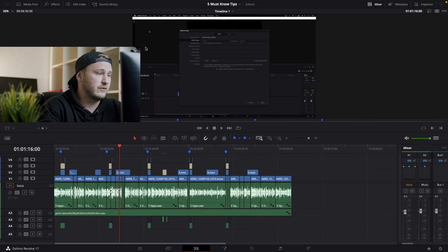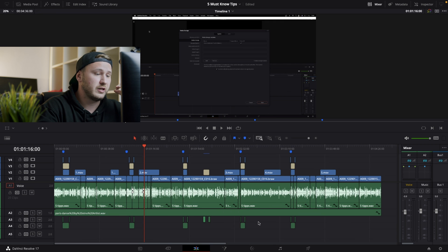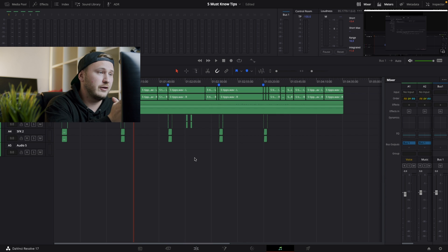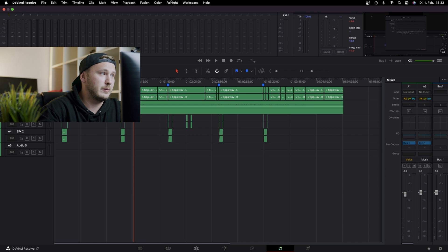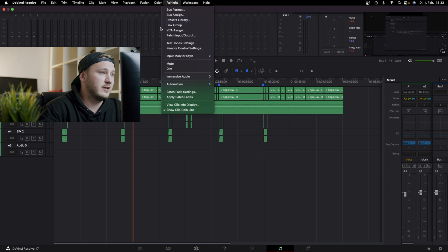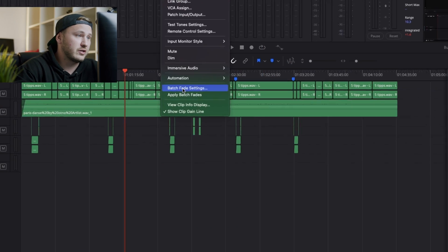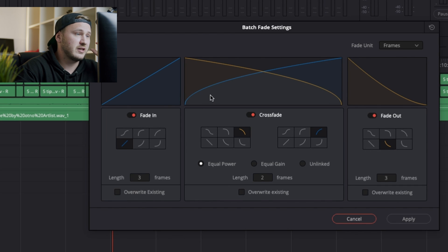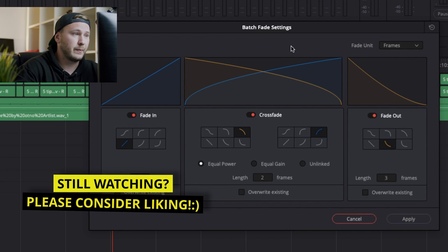Instead, I just close the effects library. I go into the Fairlight page and in the Fairlight page, all I want to do is just go up with my mouse until I see Fairlight. Click on that. Scroll down until I see Batch Fade Settings. And this is where you want to click on. So just click on Batch Fade Settings and this window will pop up.